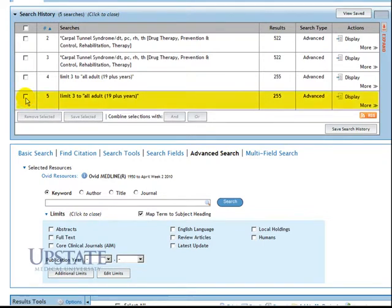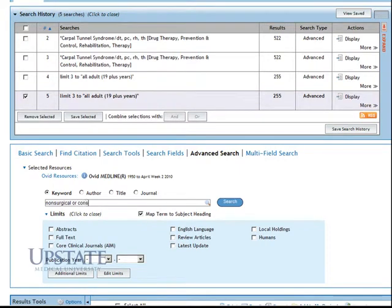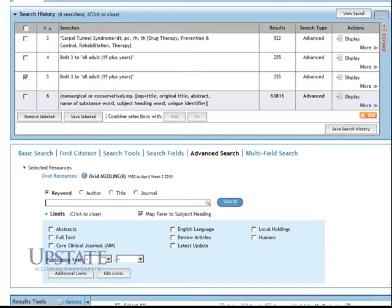We'll choose the search that we just completed and add the keywords Non-Surgical or Conservative to our search. From our keyword search for Non-Surgical or Conservative, we have 63,816 results.